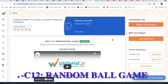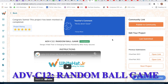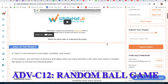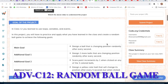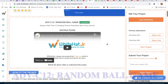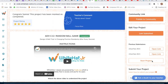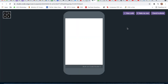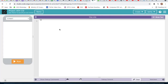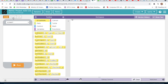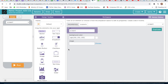Hello guys, so I came with another project - that is project number 12, the random ball game. Now we will click on start project, we will click on view code, and now we will click on remix. Now we will first design.